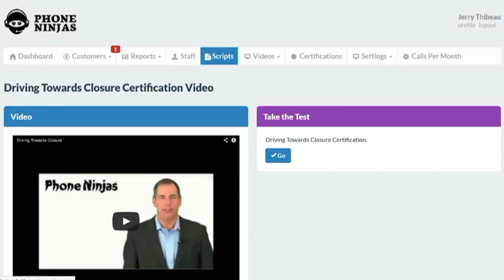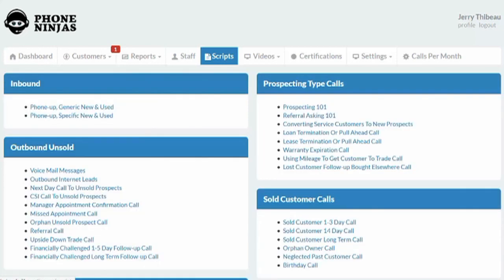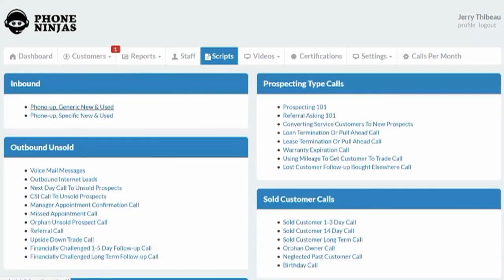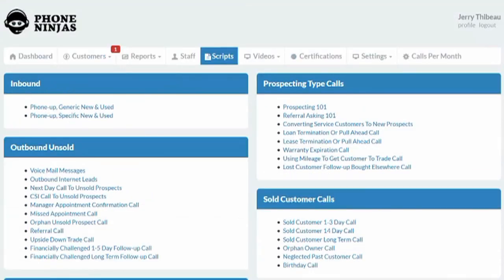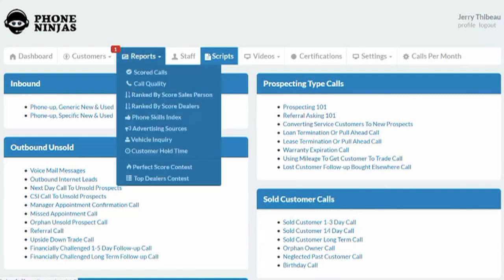There's also a wide array of scripts available here — both inbound, outbound, prospecting, sold customer call scripts, service, and parts — that your salespeople can use to help assist themselves on the telephone. We also provide you with a wide array of reports to hold your people accountable and to see what type of trends are happening at your dealership.